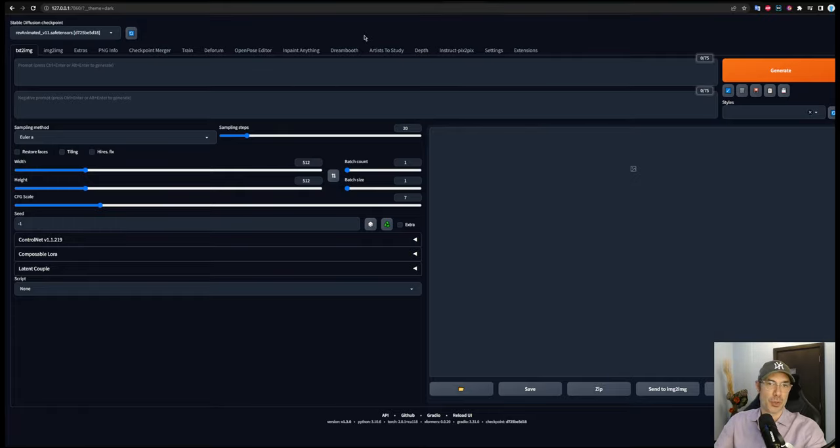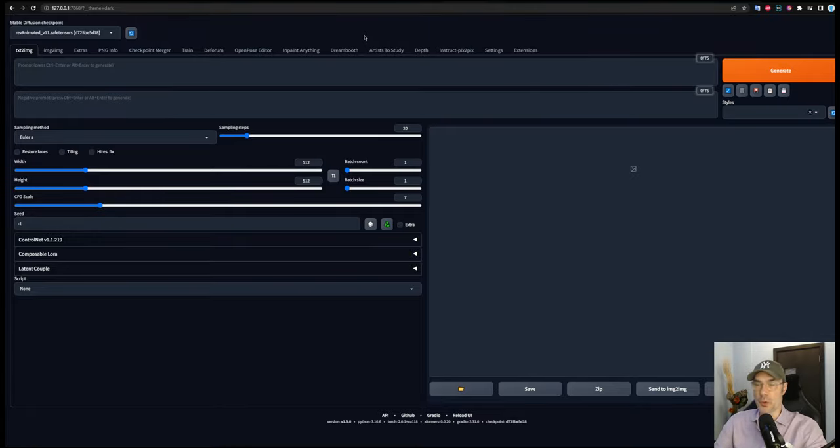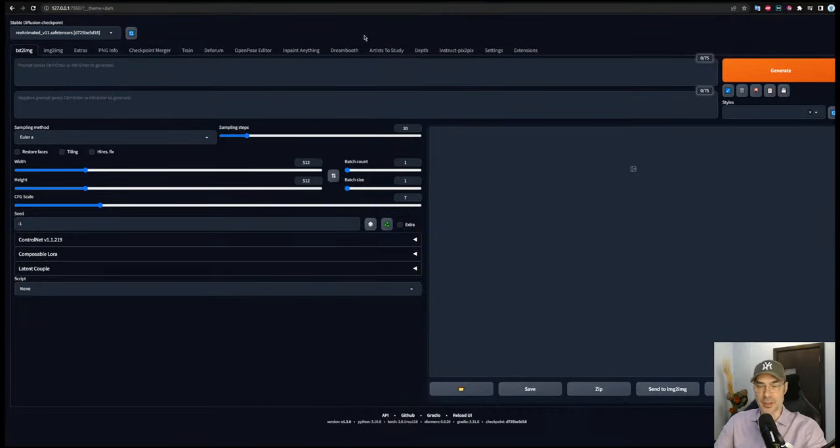others will give you different results for other types of pictures. Obviously I can't try the hundreds of models there are, you're going to have to do that yourself. I'm going to try with one or two models here just to give you an idea how to build this, and then you can take it from there.